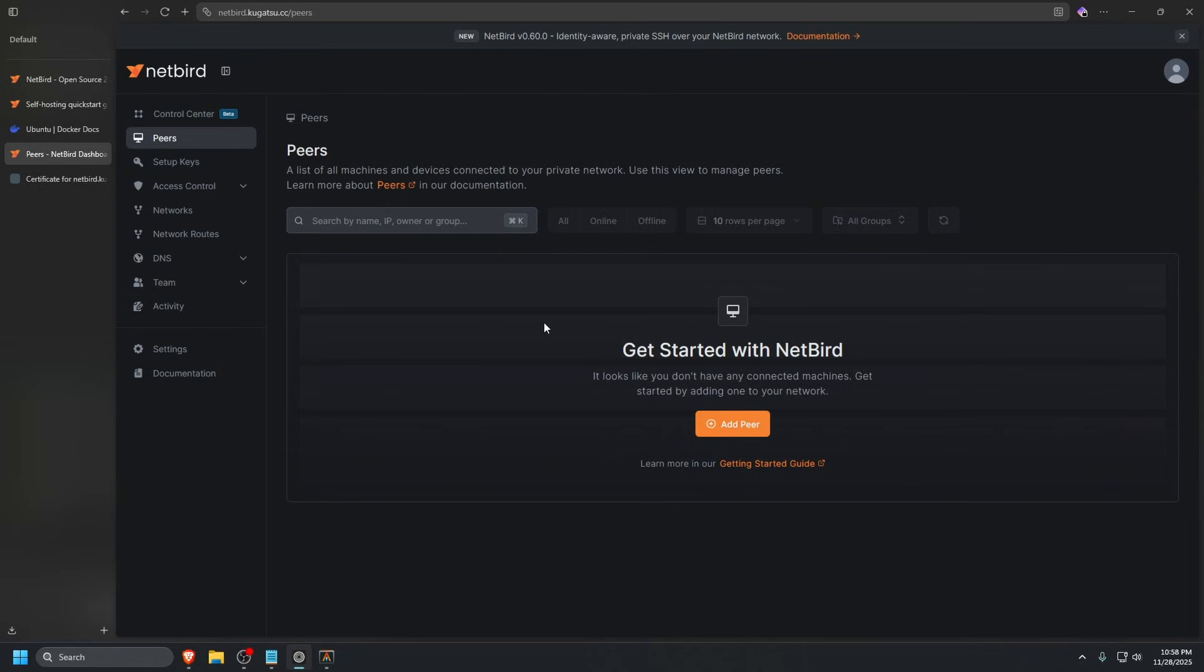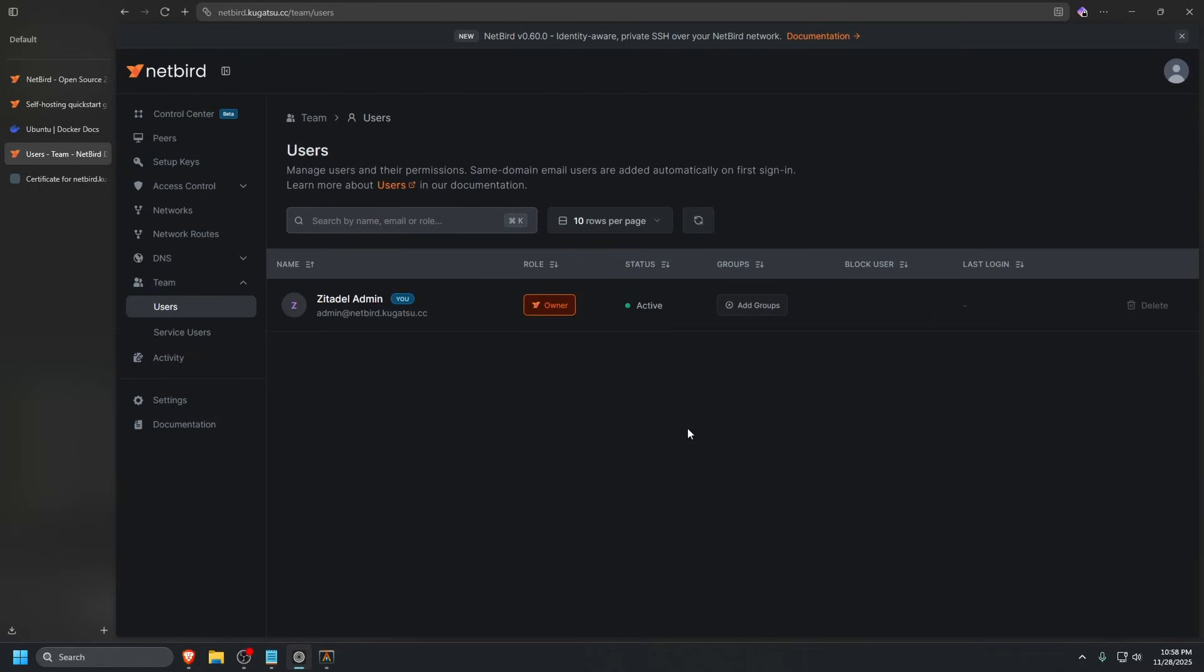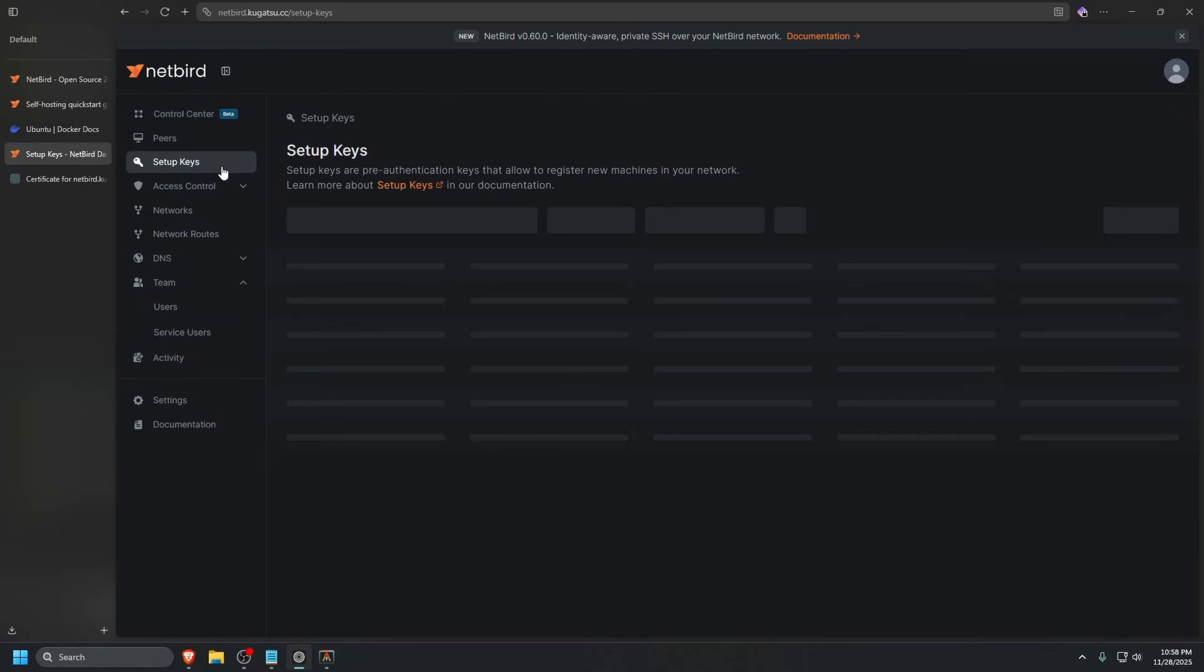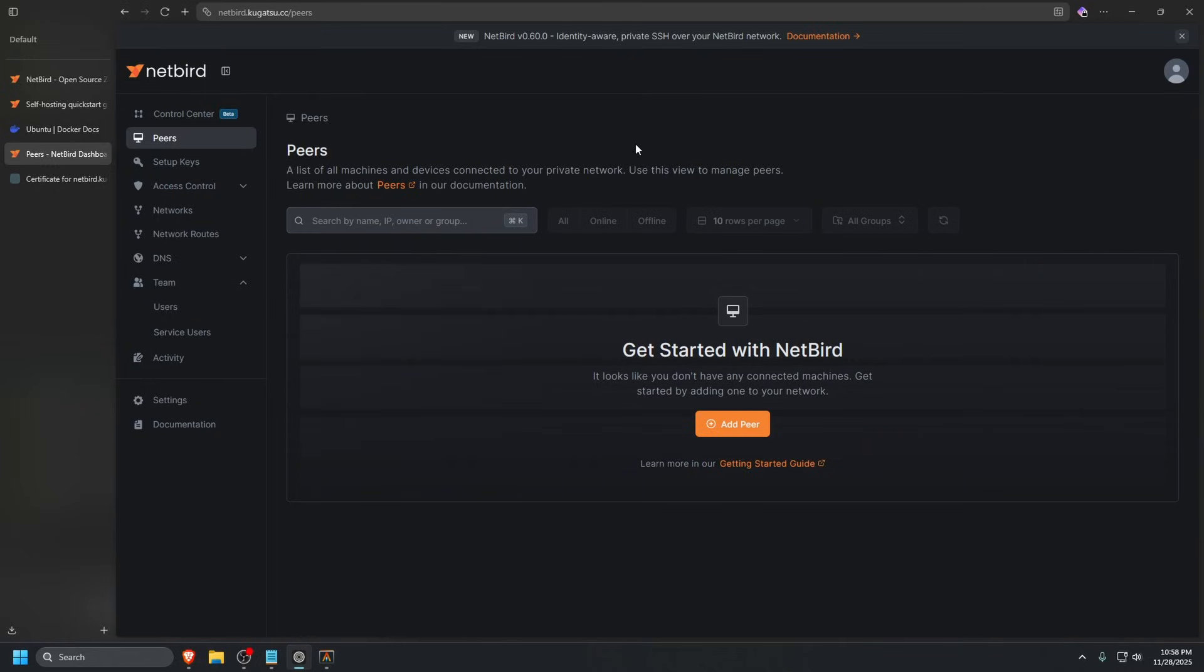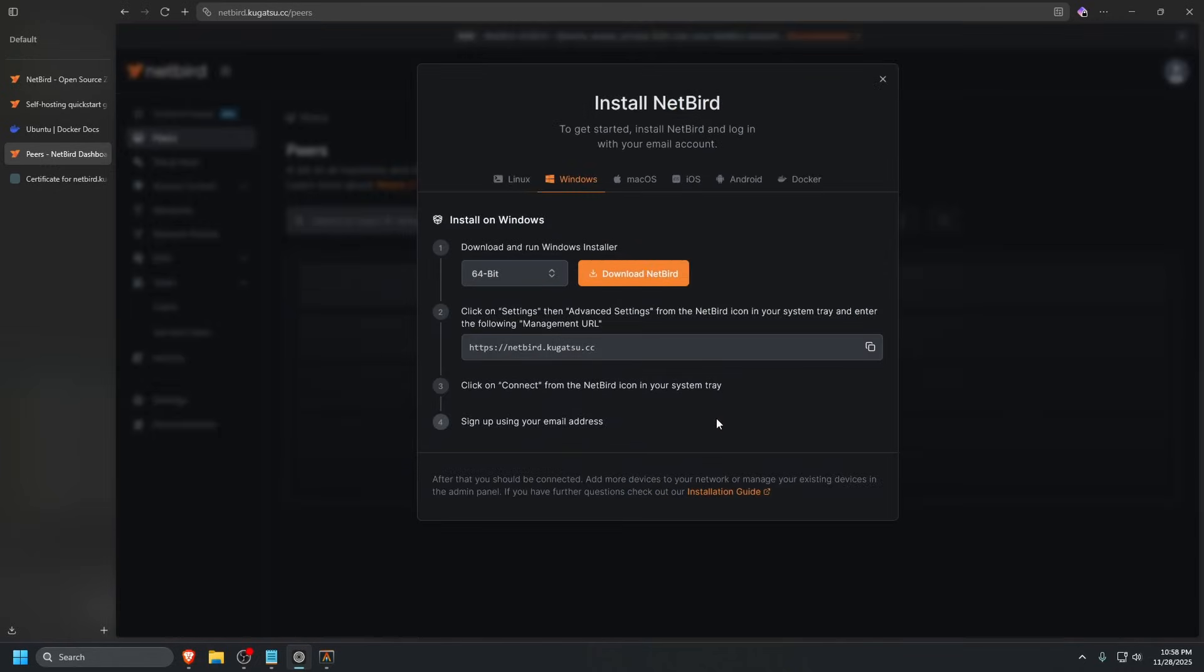And now we are in our own self-hosted Netbird. It's very easy to do. As you can see, everything looks great. We have users, we can invite people, we have setup keys and peers. If you want to see more about Netbird, check out my previous video in the description below. I'll show you how to add a quick peer, but won't go past that for this tutorial. Let's click add peer.